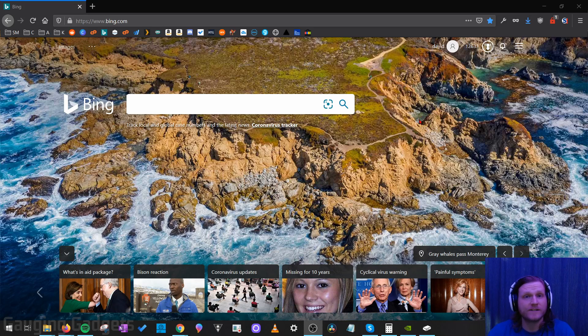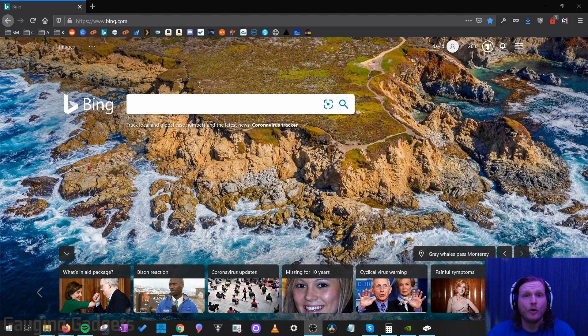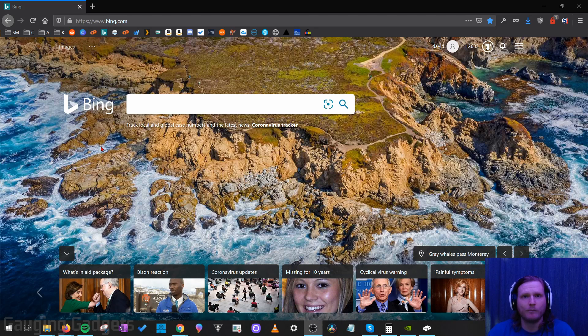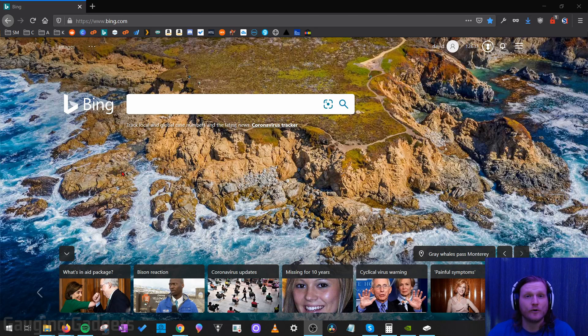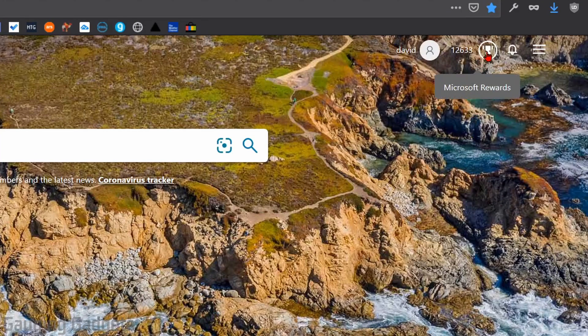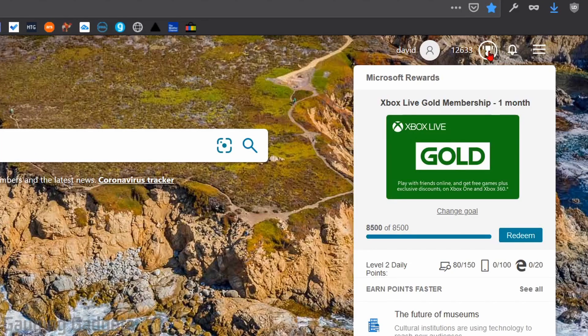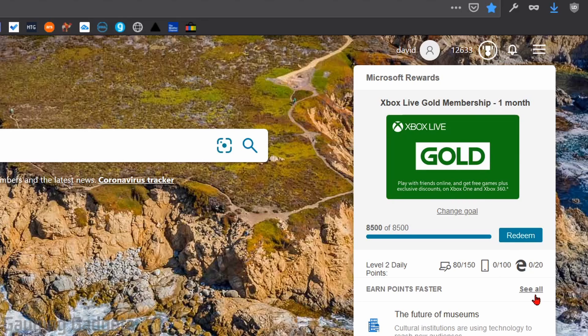Now what Microsoft Rewards is, you earn points for searching on Bing either on your mobile phone or on your computer. You also earn points just doing polls on Bing and then they have different points you can earn on your Xbox as well. So once you're on Bing I recommend going up to the top right up here, you'll see Microsoft Rewards. Go ahead and click that. That'll open a drop down and then from there we can go to see all to learn more about Microsoft Rewards.